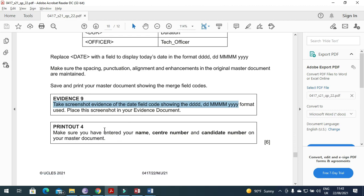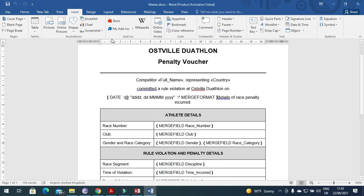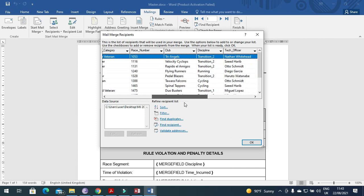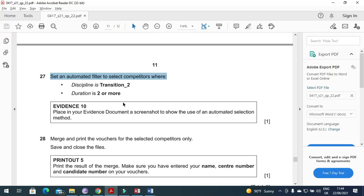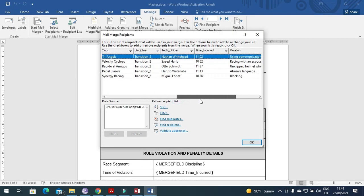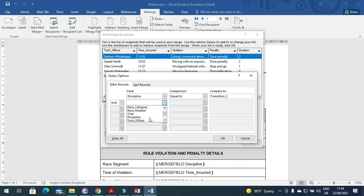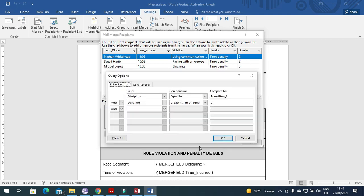Next, print the master document. You need to set up an automated filter to select competitors where the discipline is 'Transition_2' and the duration is two or more. Go to Mailings, Edit Recipient List, then click Filter. Set discipline equals 'Transition_2' and duration greater than or equal to two, then click OK.